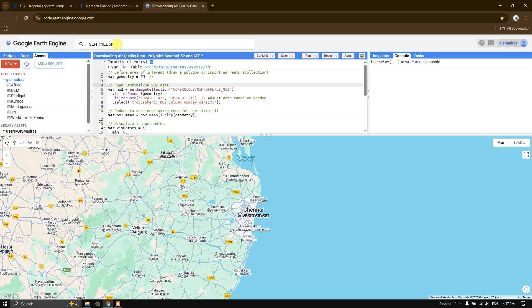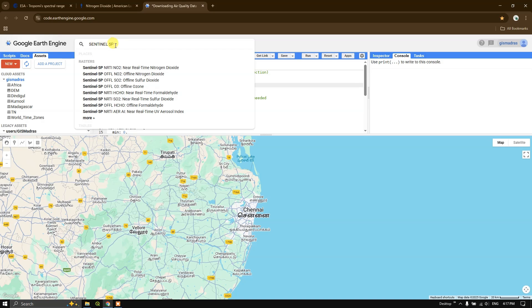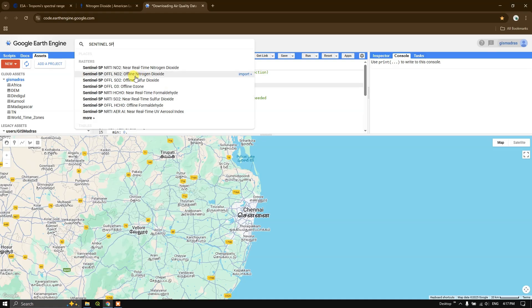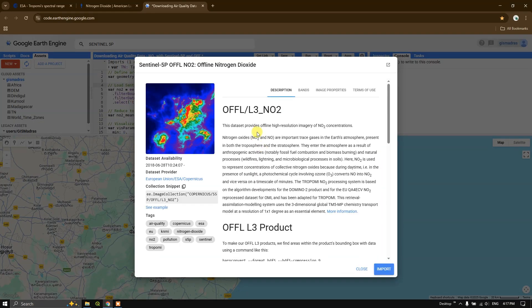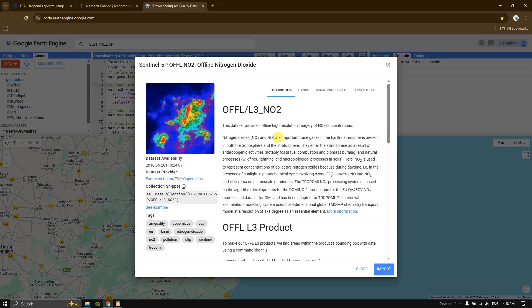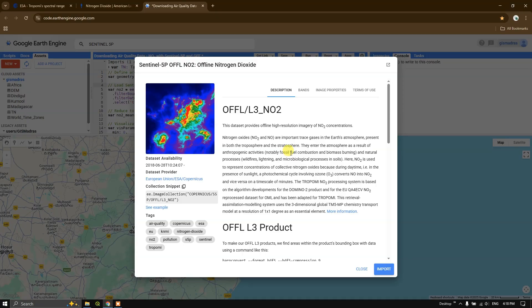You can easily search in the search option by typing in Sentinel 5P, and you can see the results coming up. You can see here Sentinel 5P offline nitrogen dioxide. If you click on it, you can get to know more about this dataset. This dataset provides offline high-resolution imagery of NO2 concentration. Nitrogen oxides are important trace gases in Earth's atmosphere, present in both troposphere and stratosphere. They enter the atmosphere as a result of anthropogenic activities, notably fossil fuel combustion and biomass burning. It also includes some natural processes like wildfire, lightning, microbiological processes, and soil.